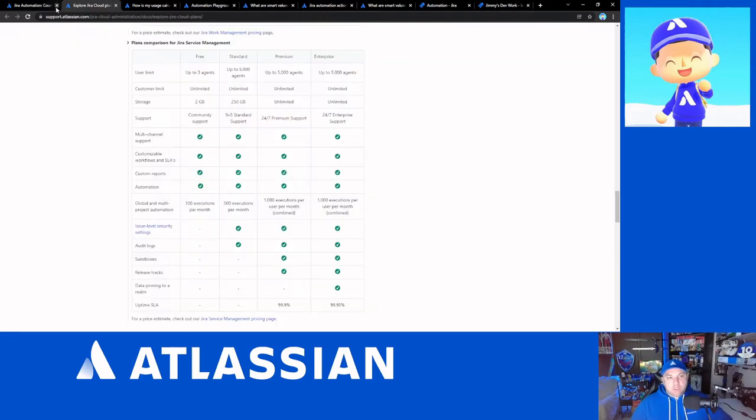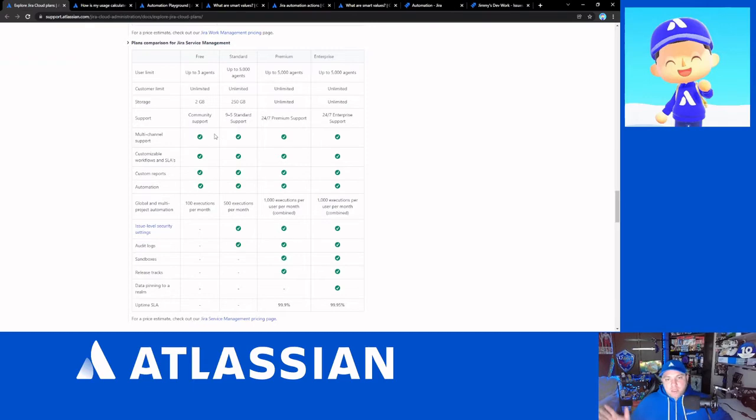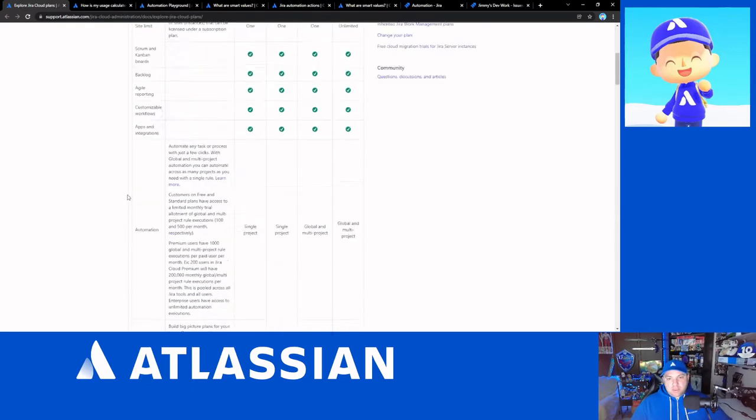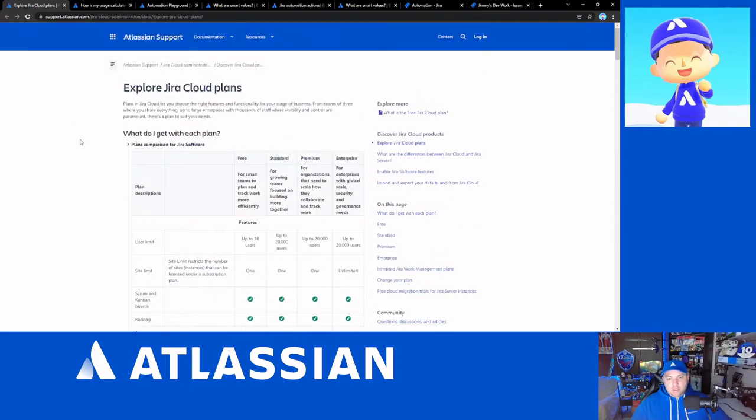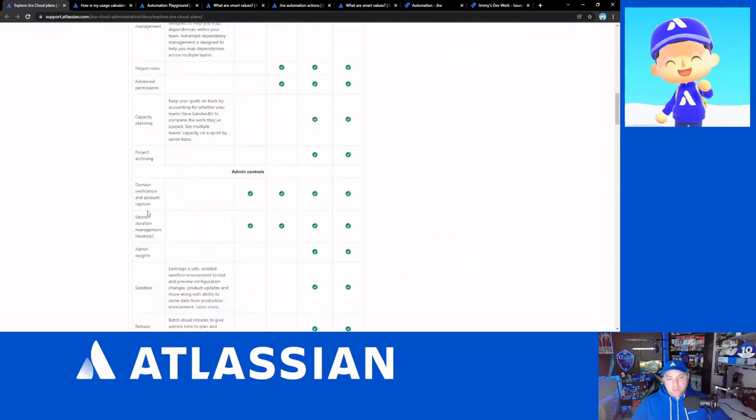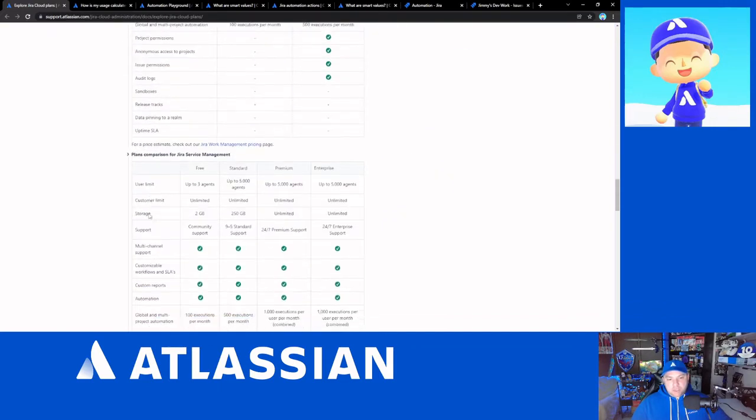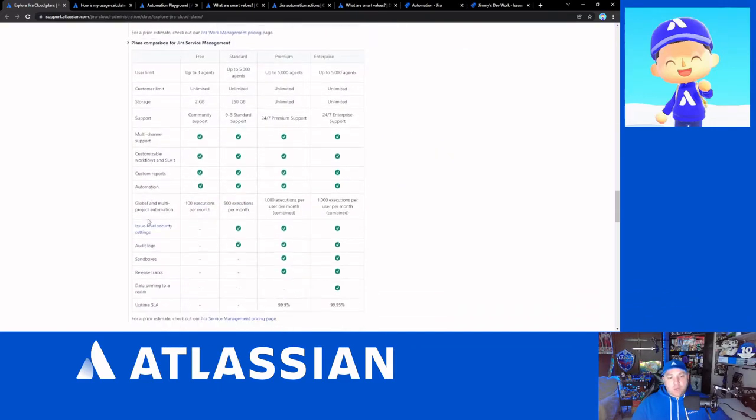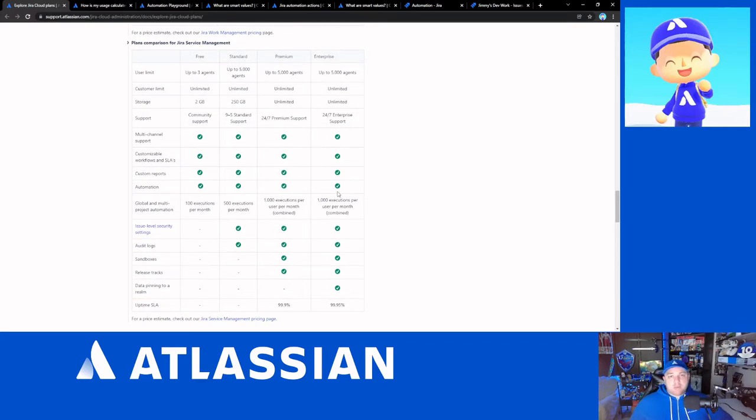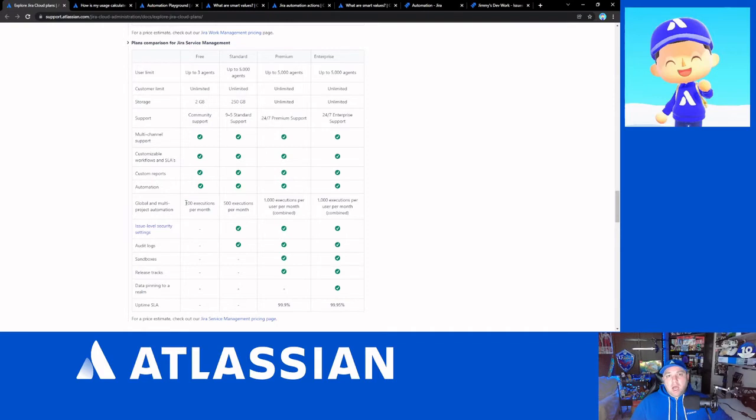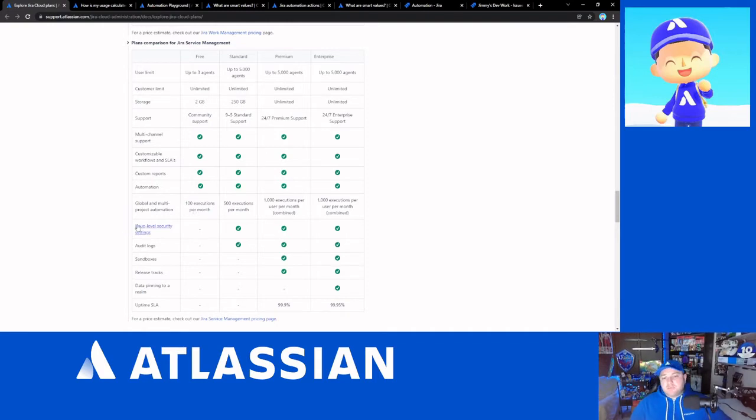So let's move on and take a look at some things. This is just the cloud plan list. As you can see, the free versus standard versus premium. If we scroll down to automation, all of them have automation as something that they can do. The free plans, which some of you might have, you're limited to 100 executions per month. And we'll get into what executions means in a second.